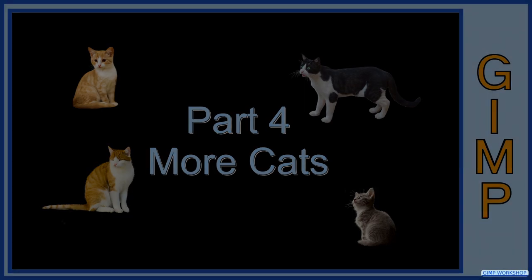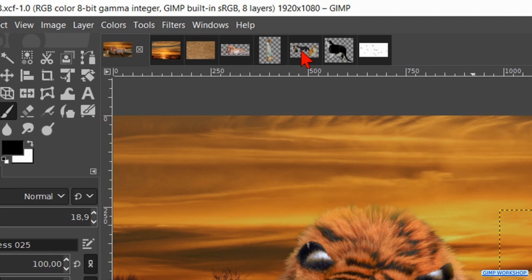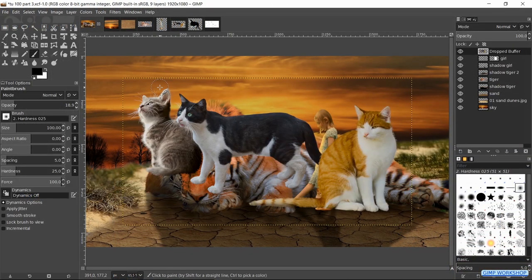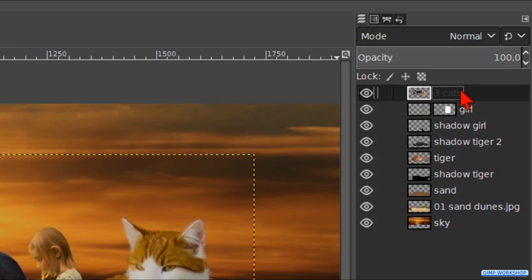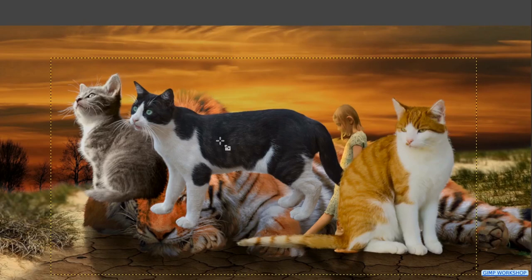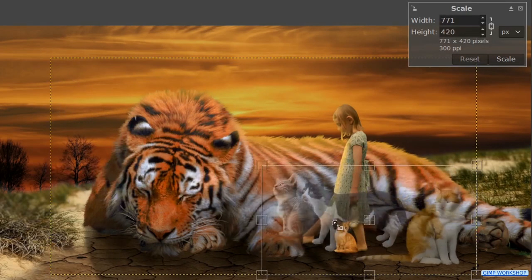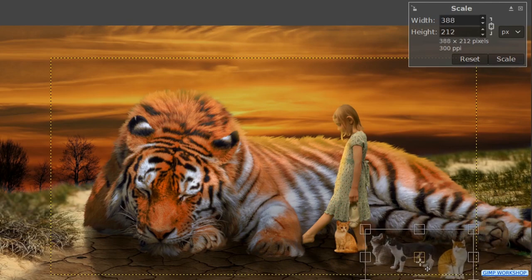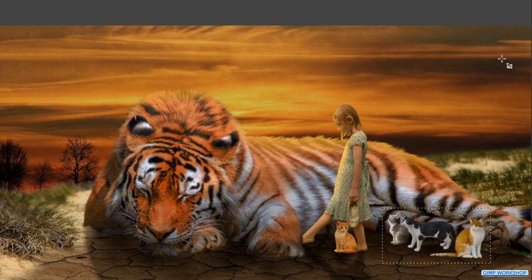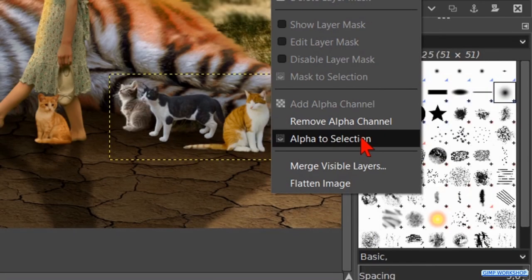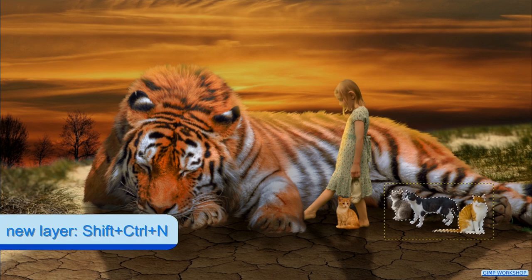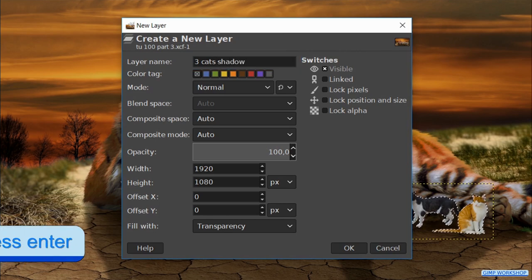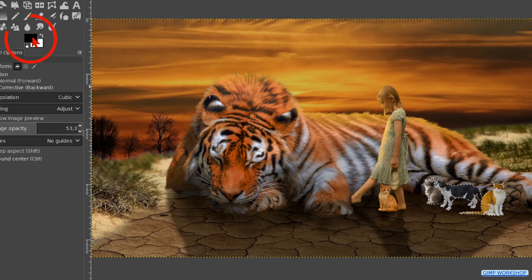Part 4, more cats. Time now to bring in some more cats. Drag the thumbnail of the three cats via the thumbnail of the sand dunes into our project. Rename it 'three cats'. Then click on the Scale tool and in the image — scale and reposition the image like so, then click Scale. Right-click on the three cats layer and hit Alpha to Selection. Press Ctrl+Shift+N to make a new layer. Name it 'three cats shadow' and click OK. Click and drag the black into the image.